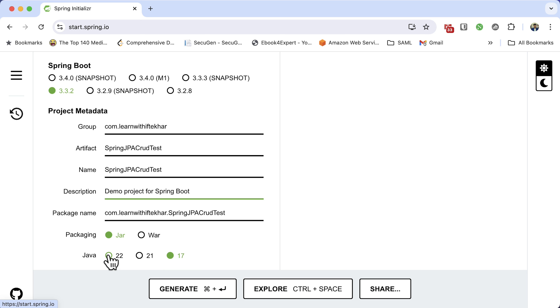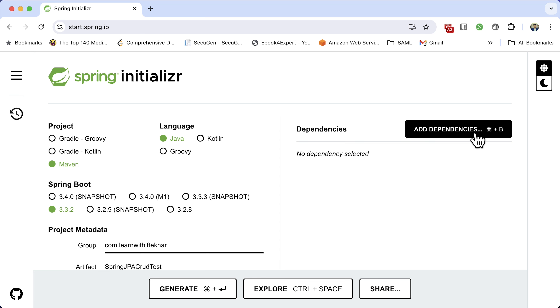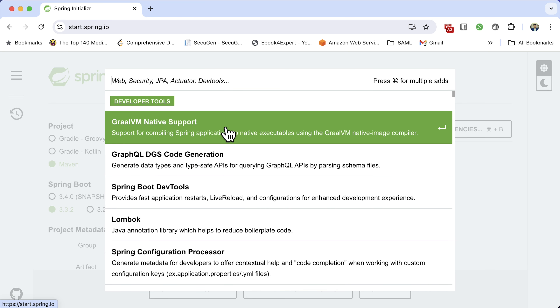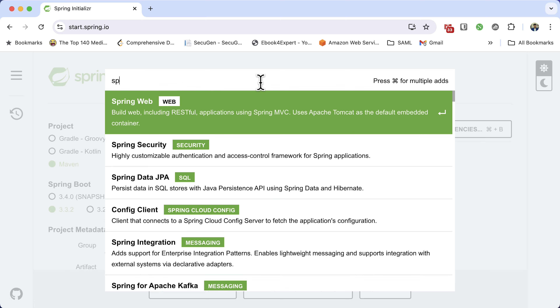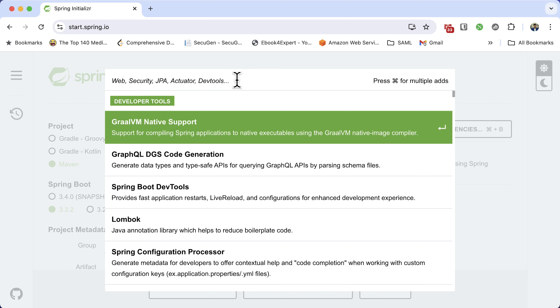The packaging is JAR and Java version. At the time of this recording I have Java 17 installed, so I am using Java 17. But if you have Java 21 or 22, go for it. Now it's time to add the dependencies. Click on the add dependencies button, or alternatively Ctrl+B on Windows or Command+B on Mac. From the available Maven dependencies, I am going to select Spring Data JPA. Then I need to select the database driver. I am going to select H2 database.